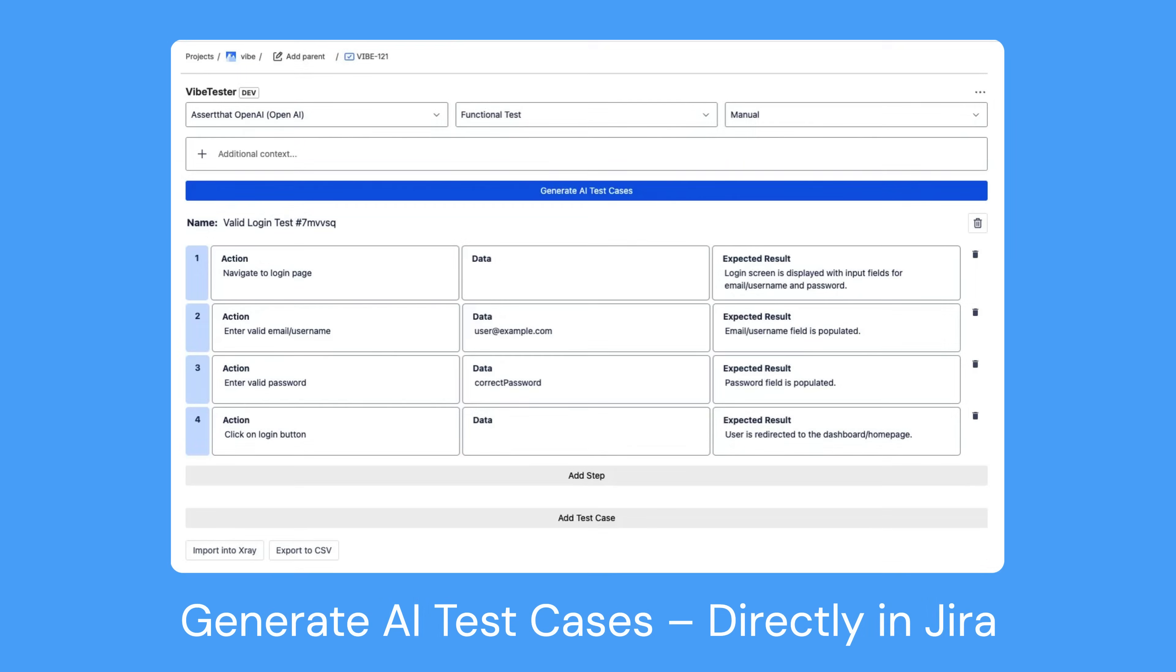That's why we built VibeTester, AI-powered test case generation directly inside Jira, with consistent prompts for the whole team.